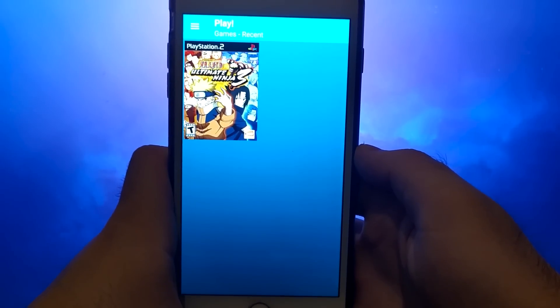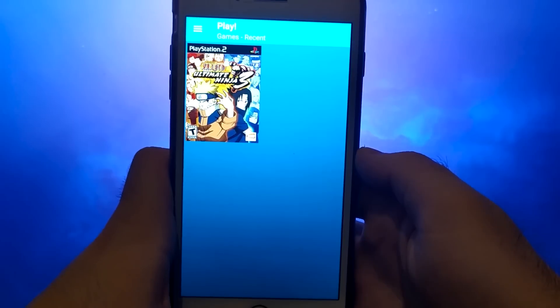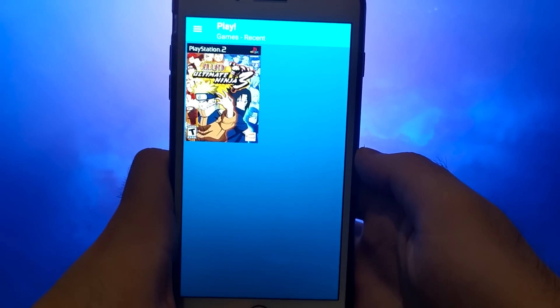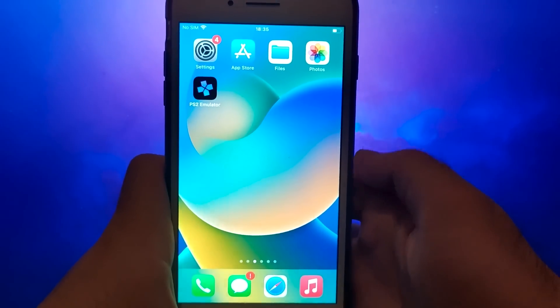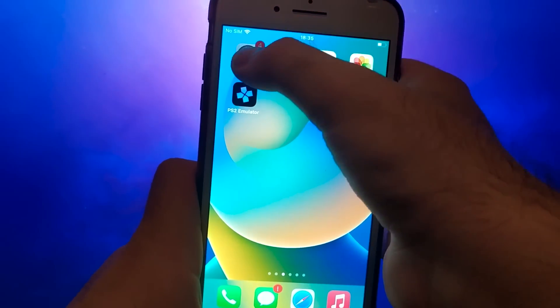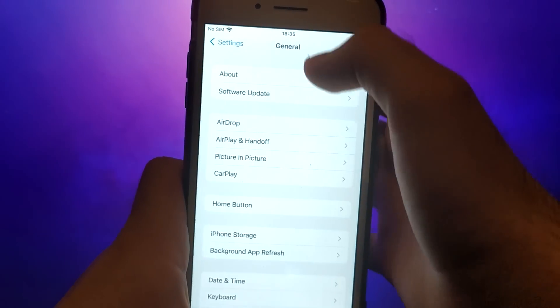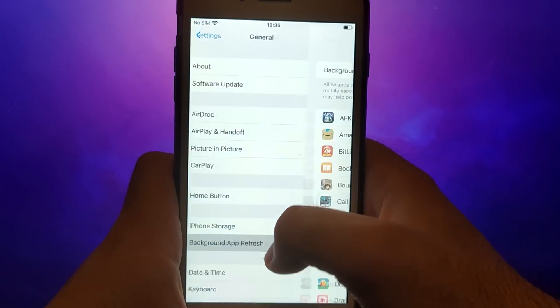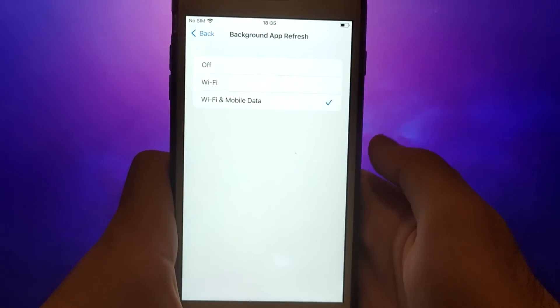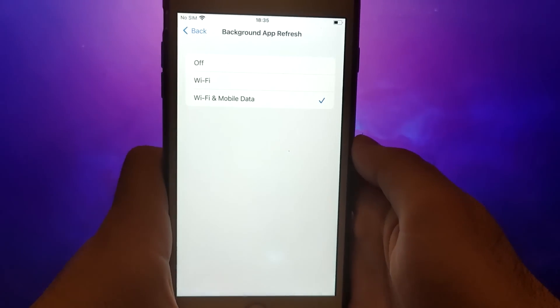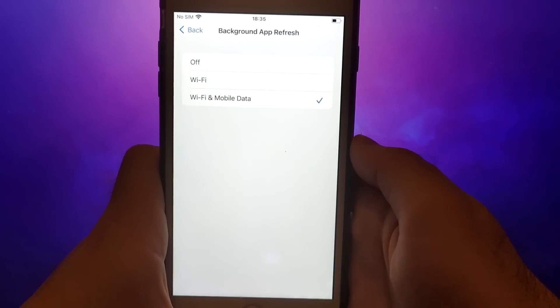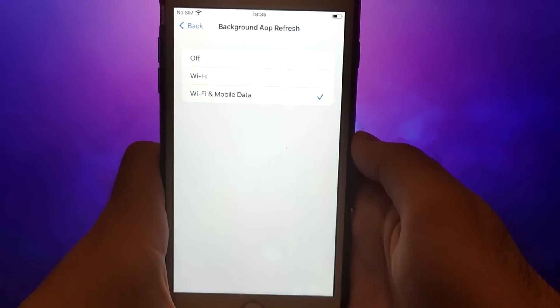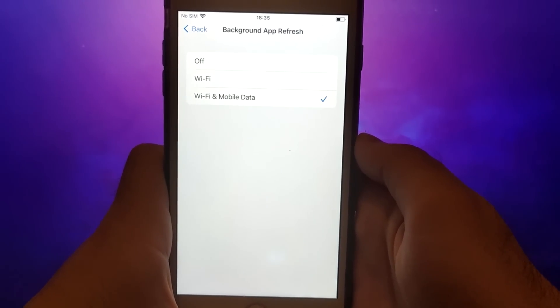Before we get started, let's go through a couple of essential steps. First, open your device settings and go to general. Tap on background app refresh and make sure that either Wi-Fi or Wi-Fi and mobile data is enabled. This setting allows the app to update and function properly in the background.